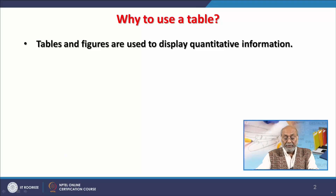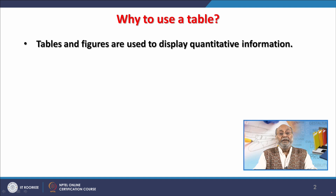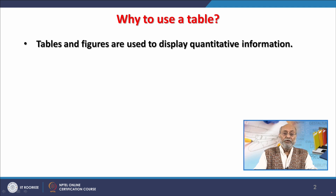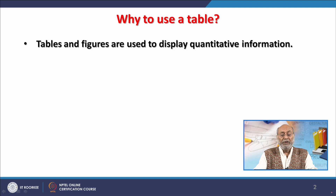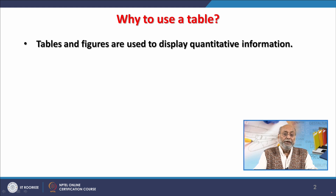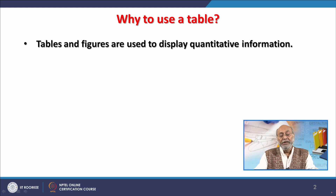Tables and figures are used to display quantitative information. An important point: try to display information as figures rather than tables. If data can be represented in terms of simple figures or graphs, one should prefer that over presenting in the form of a table. Preference should always be given to graphs, charts, and figures because they bring out quantitative information in an easily understandable manner.